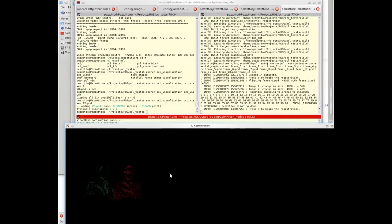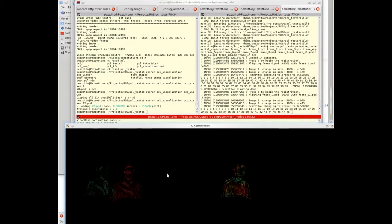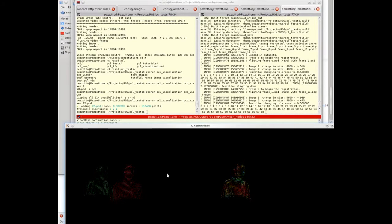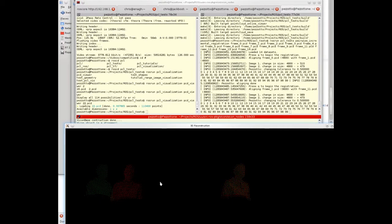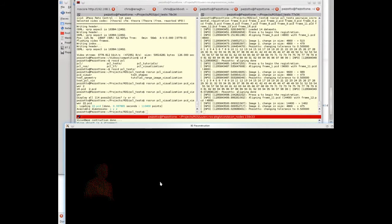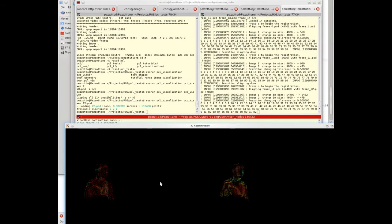You can see here in the interface that we are adding frames and points to our model. After the whole model is completed, you will see a full 3D reconstruction of the person using the ROS PCL library.